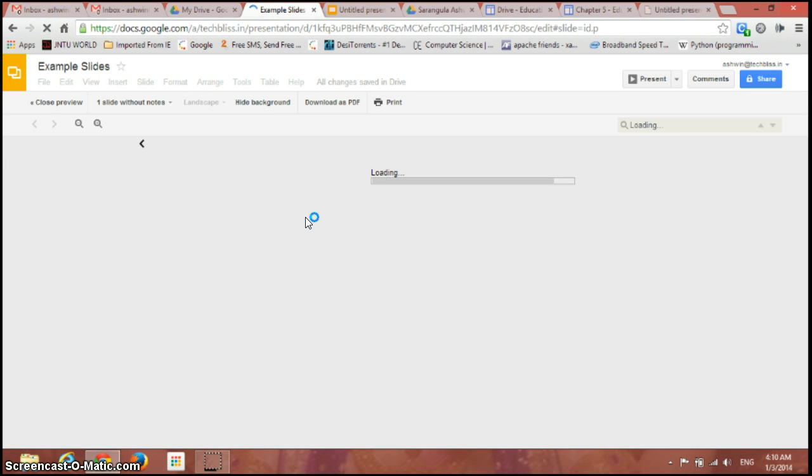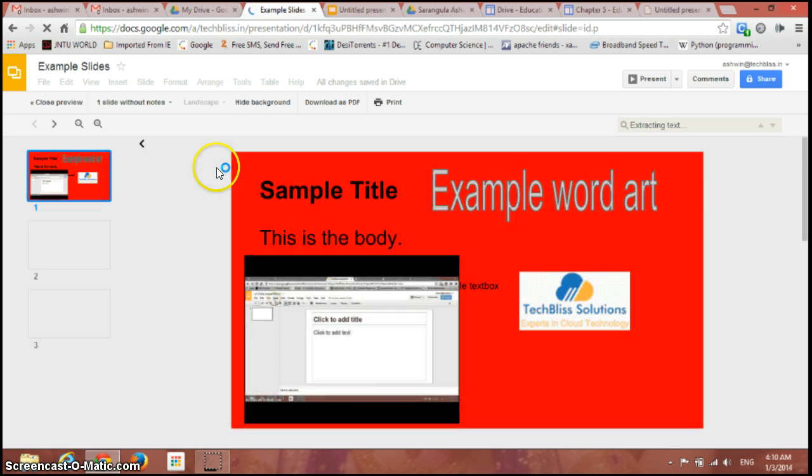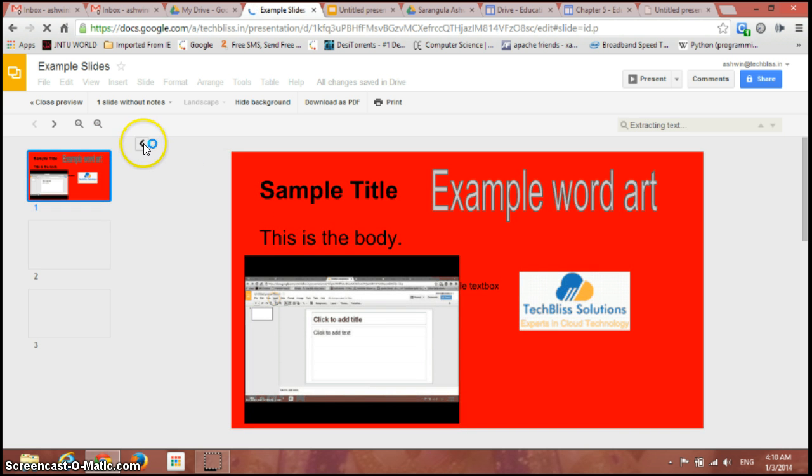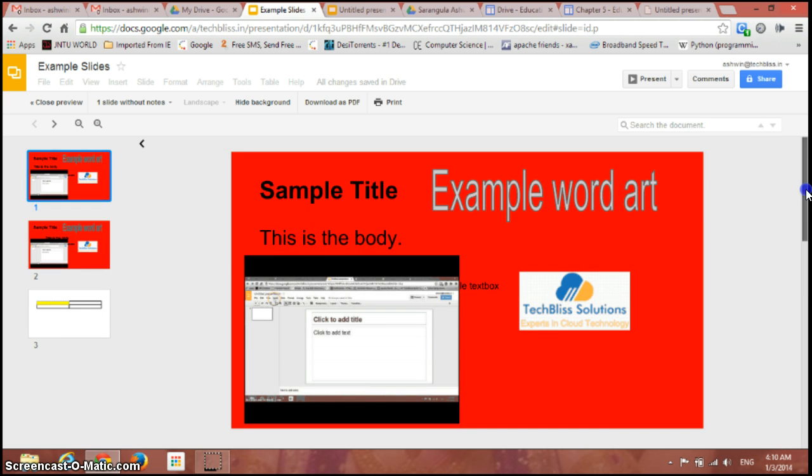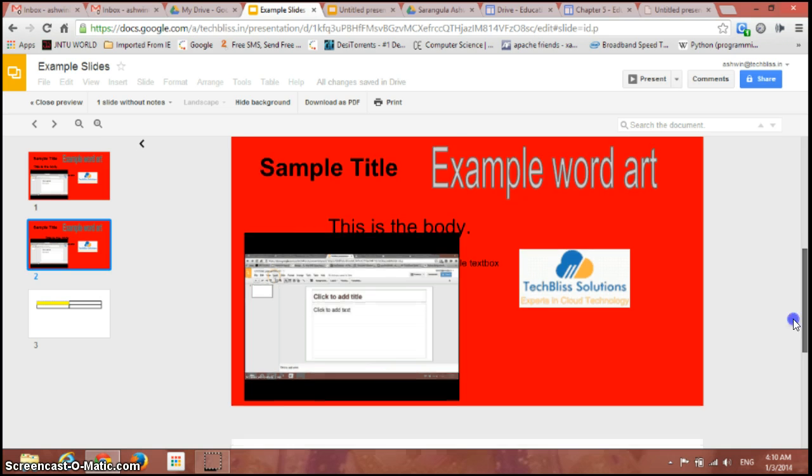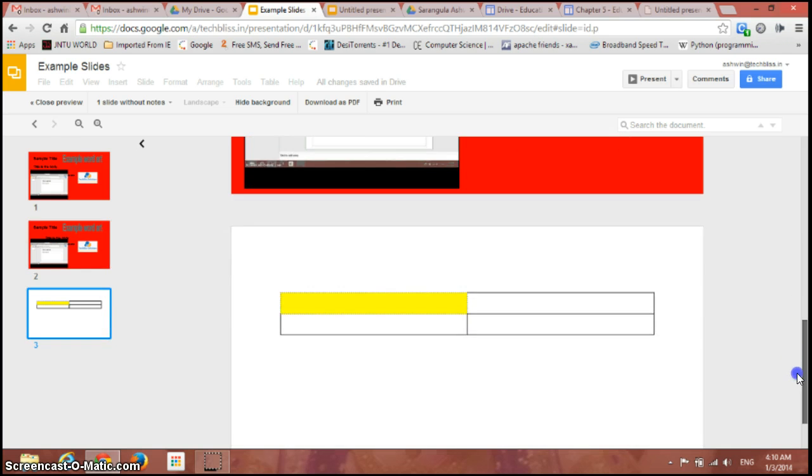This way you can see the preview of the slides. Just move down. This is the preview.